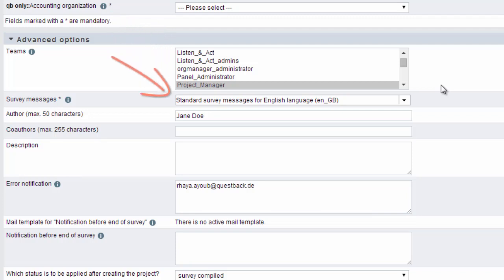In the next step, you can set the language for the survey messages. The survey messages are inscriptions for example for the progress bar and buttons. But there are also the messages for incorrect entries and other system messages. In this case, let's select English.